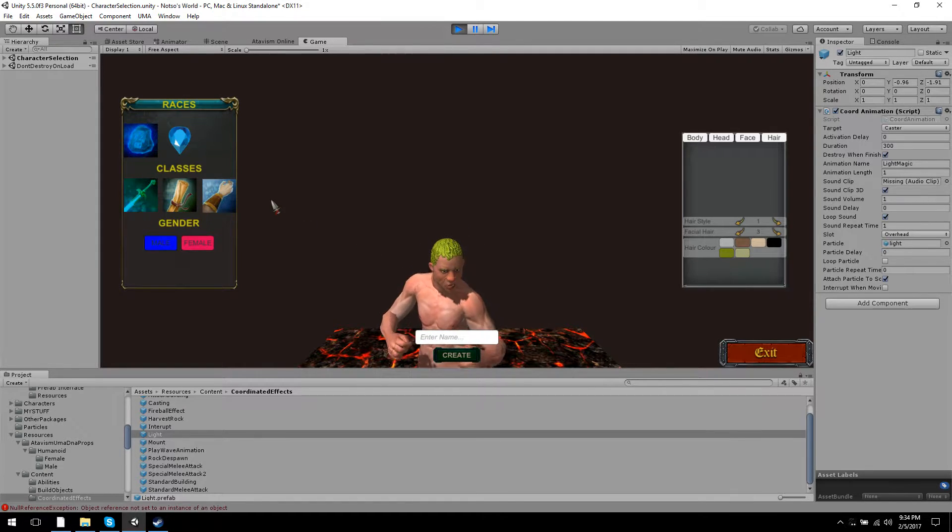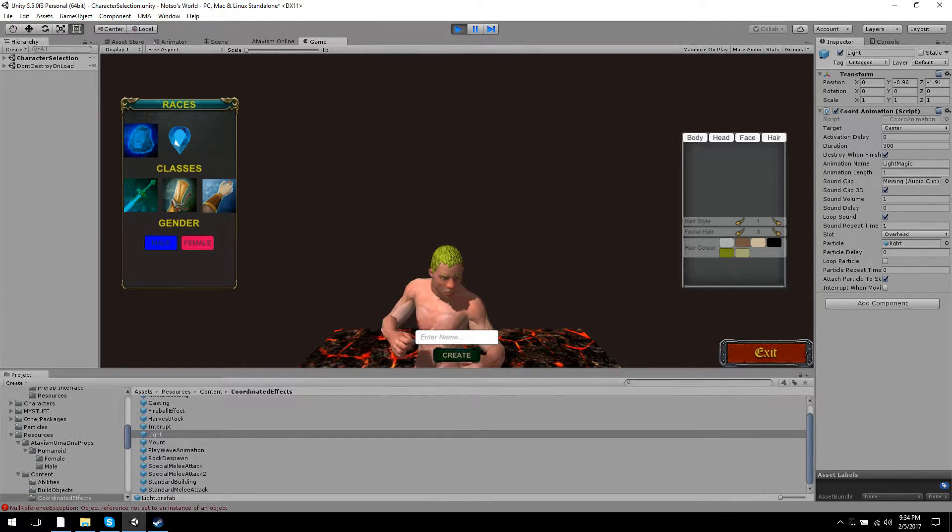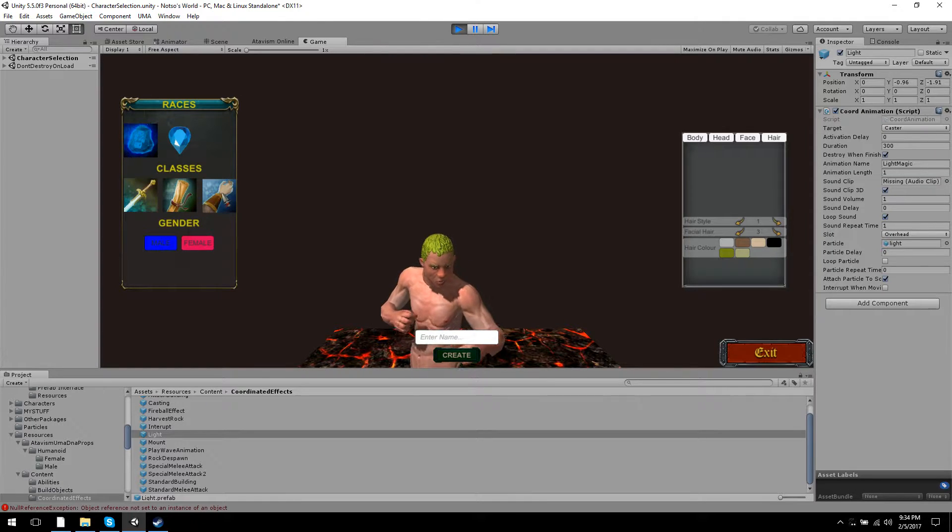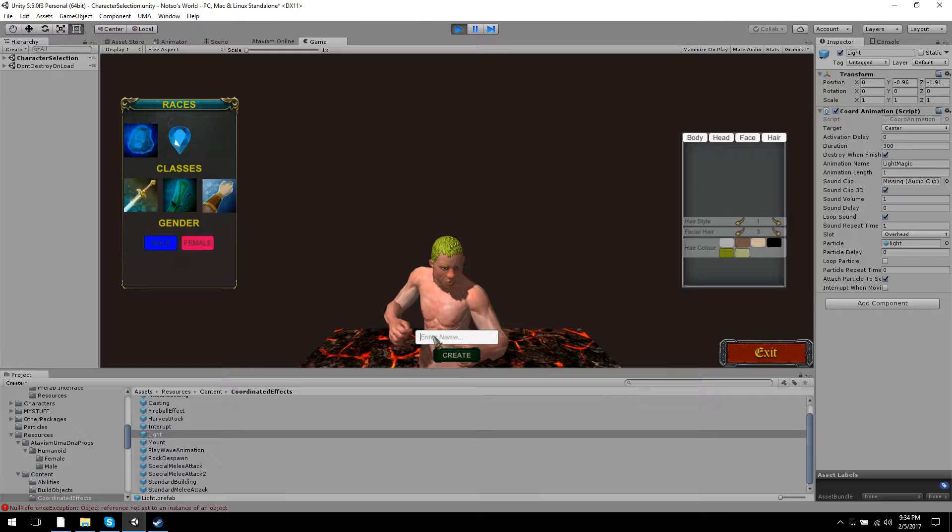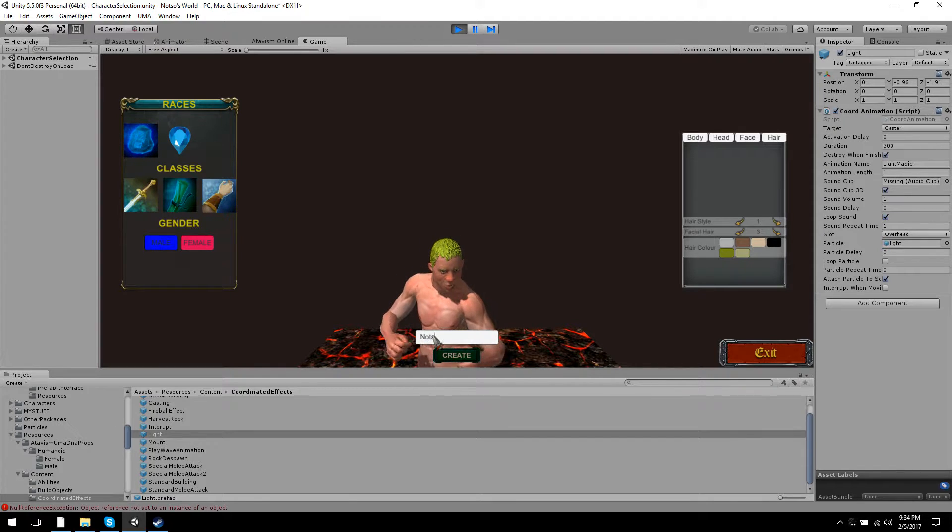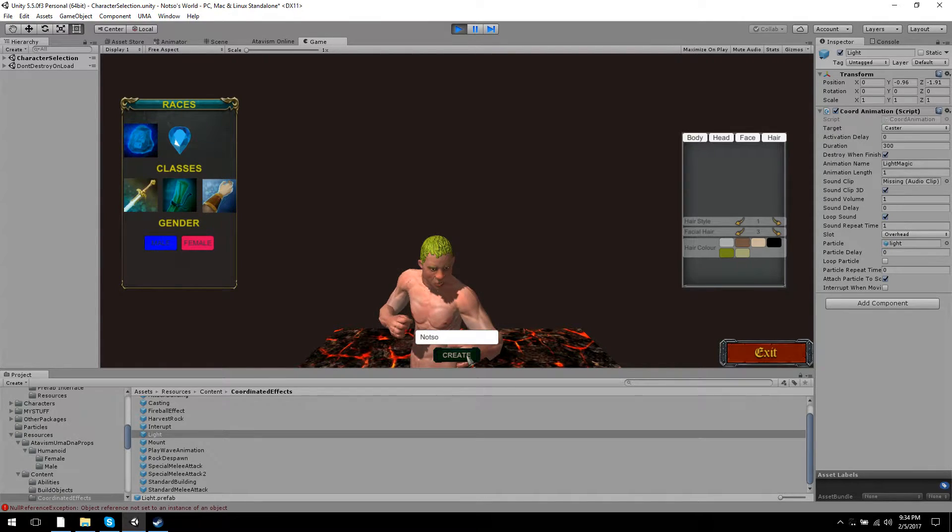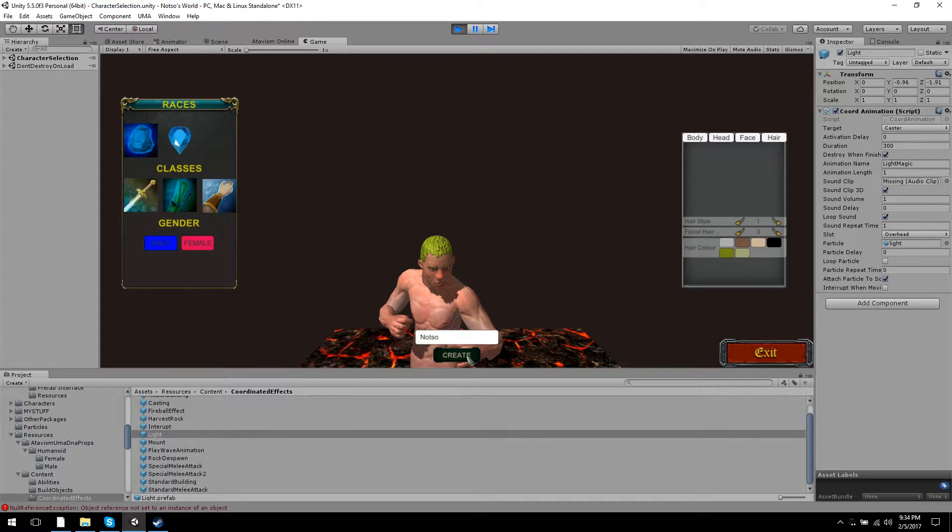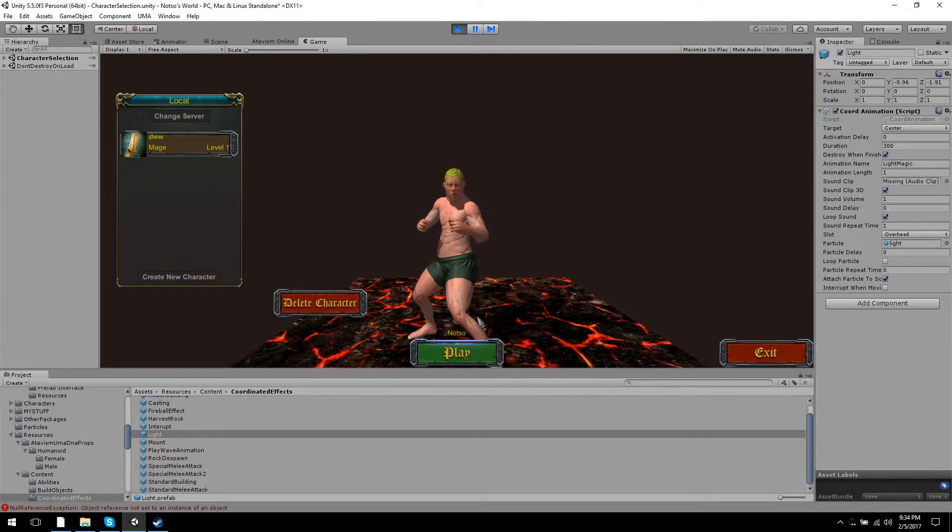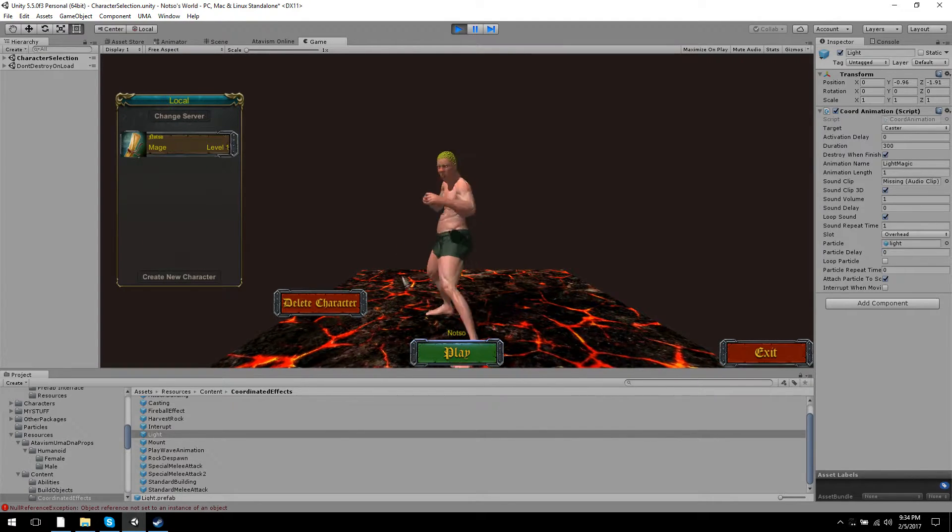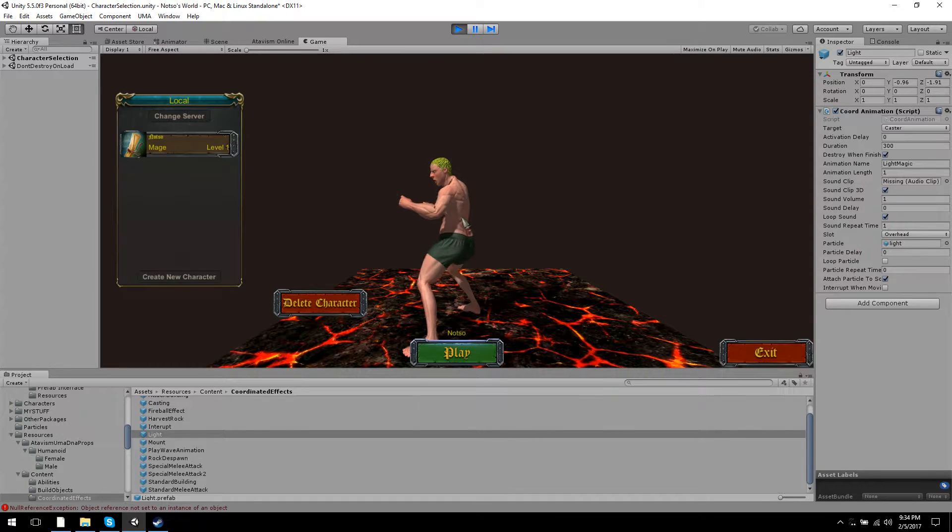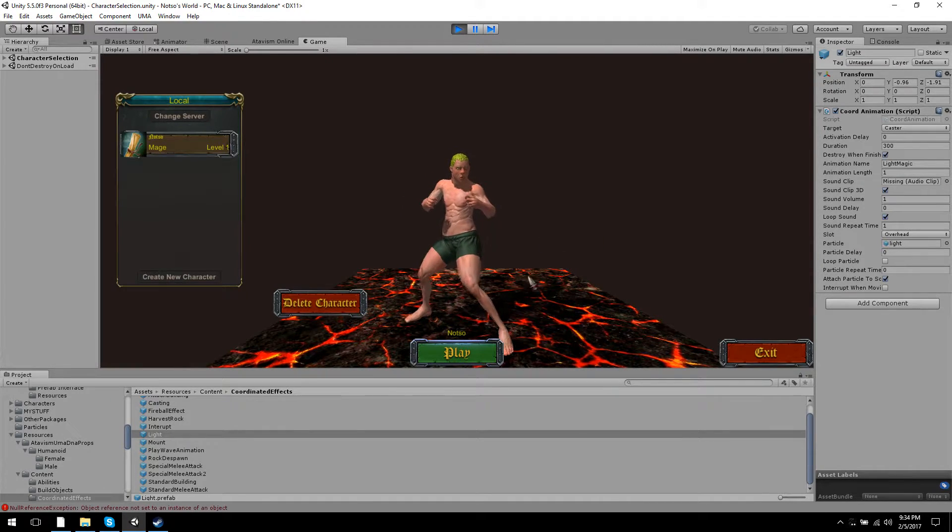You have warrior, mage, and rogue, which none of them really do anything except the wizard right now - that's what I was working on. So we give our guy a name and create. There he is. No armor or anything, he's got a weird-looking neck going on there, but that's okay.